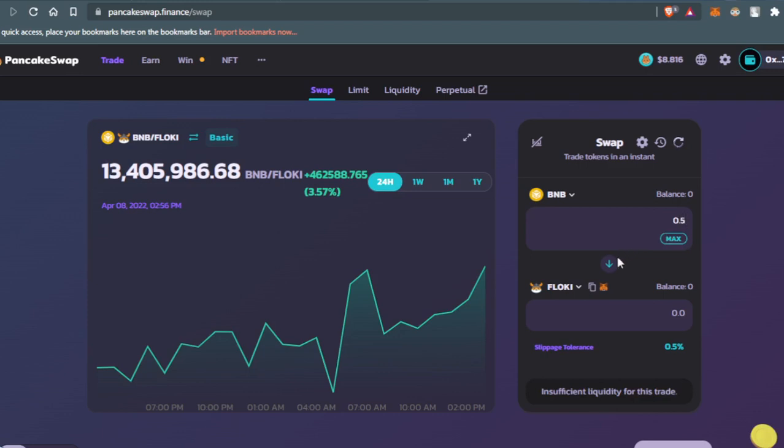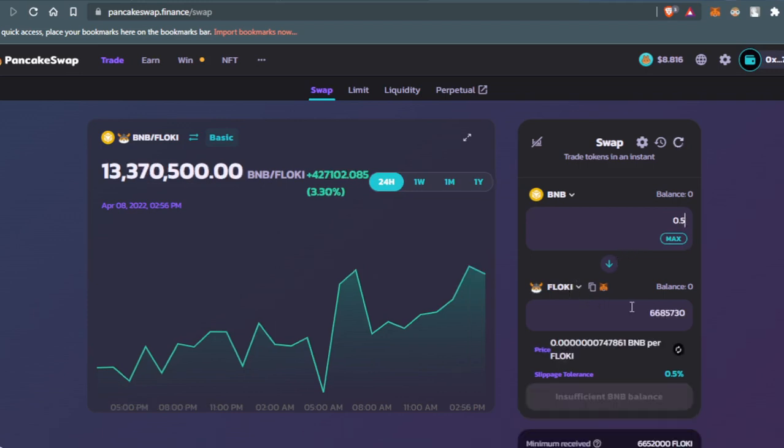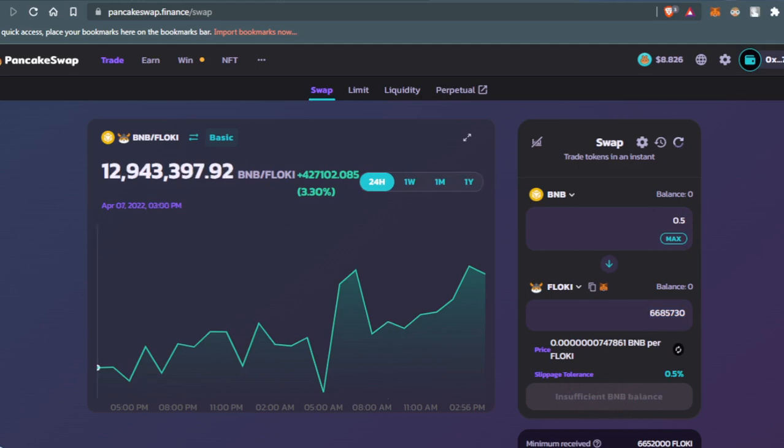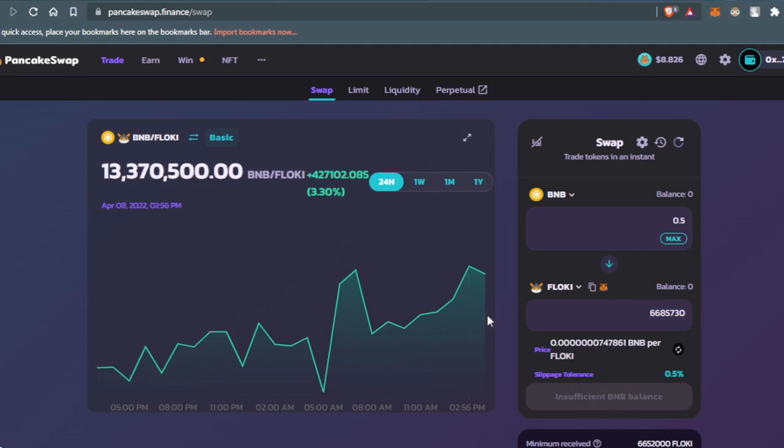They'll show you how much Flowkey token you'll get, and simply you'll just need to click Swap and you'll be all done. I hope you guys enjoyed the video.